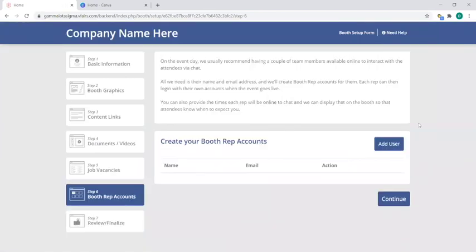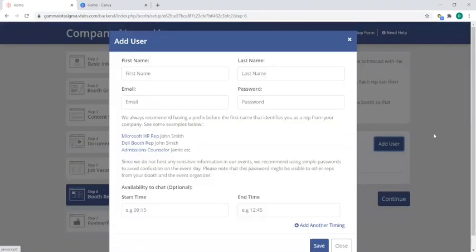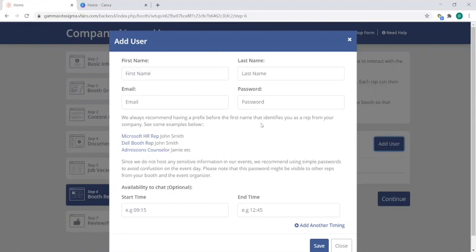which then will bring you to booth rep accounts. So this is essentially your booth users, or in other words, the people you have representing your company from the booth standpoint. To simply add them, click on add user, which then you'll put in a first name, last name, email, password, and this is optional as it says here, start time and end time.